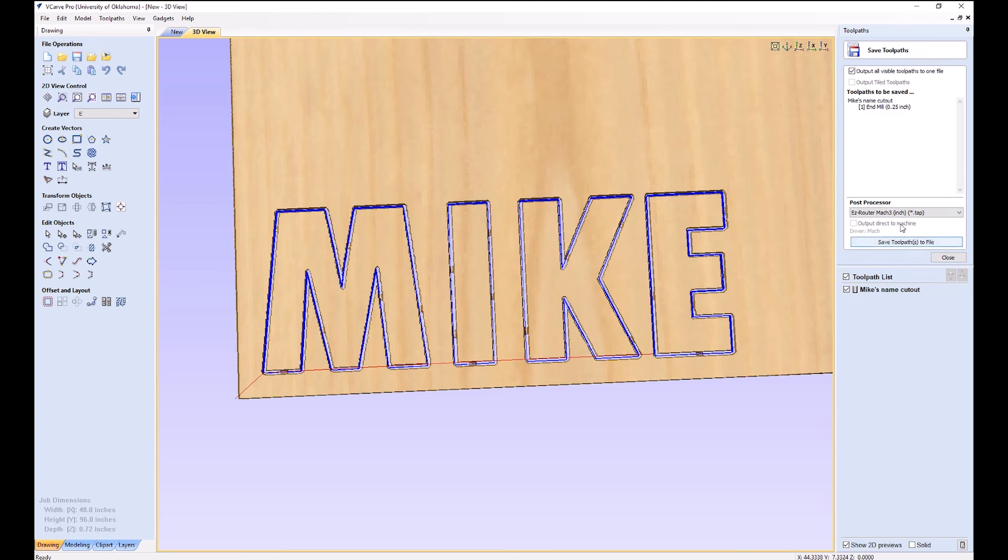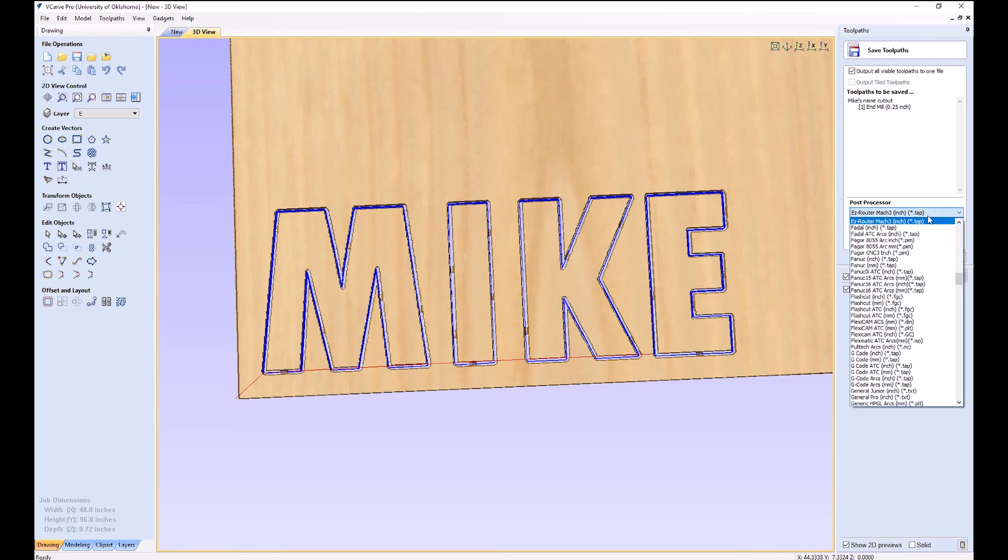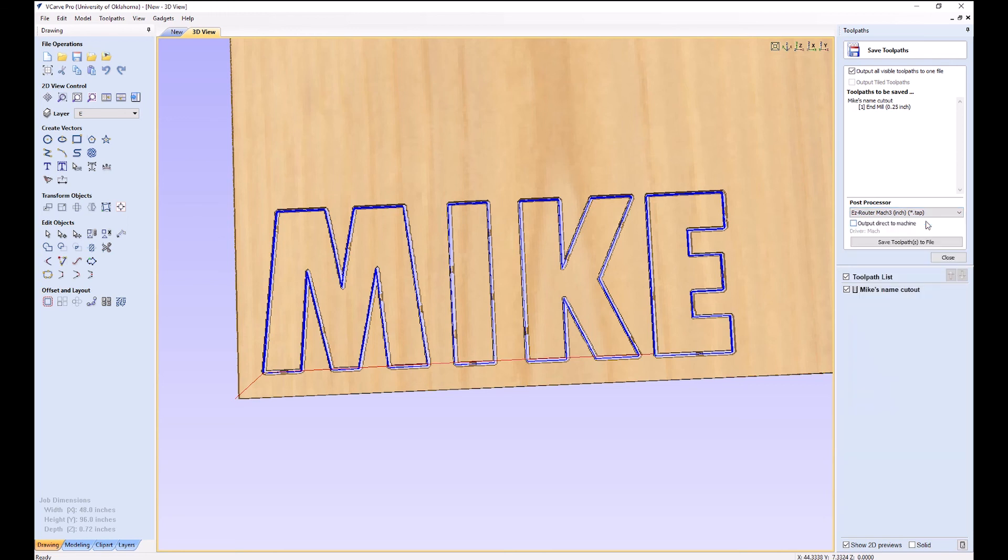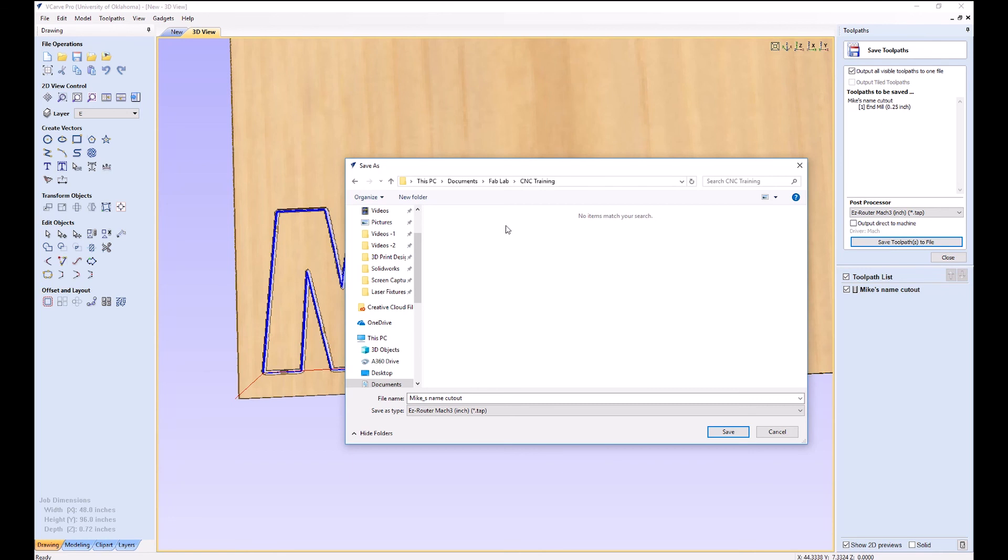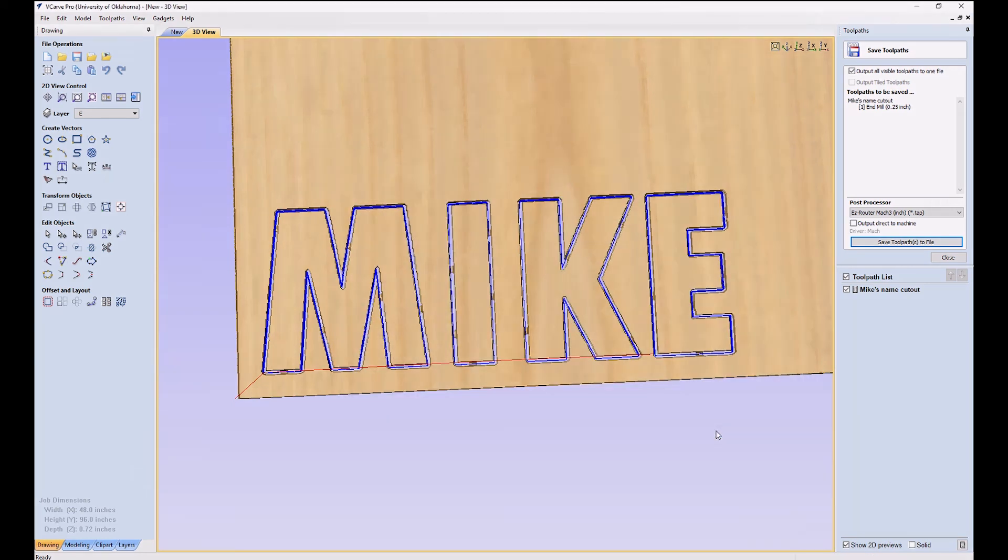One, it's an end mill, quarter inch. We need this EasyRouter Mach3 tap file. And here's all these others for other machines that we don't have. Then we save our toolpath to file with a descriptive name and click save. Okay. And then that's all there is to that. And now we'll go run our job.